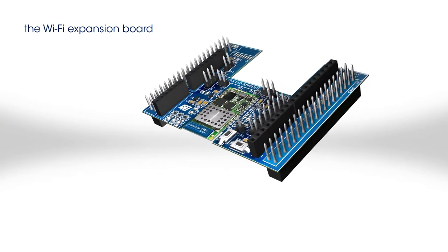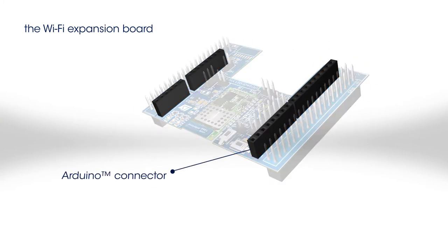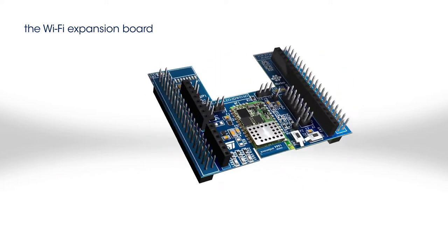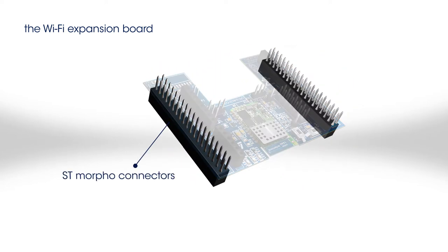The board is equipped with Arduino Uno R3 and ST Morpho connectors, allowing it to be plugged into an STM32 Nucleo Development Board.